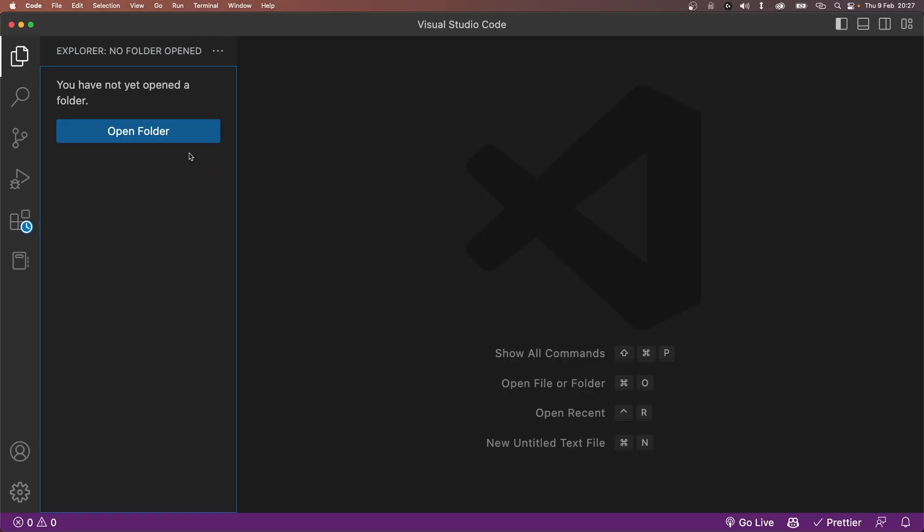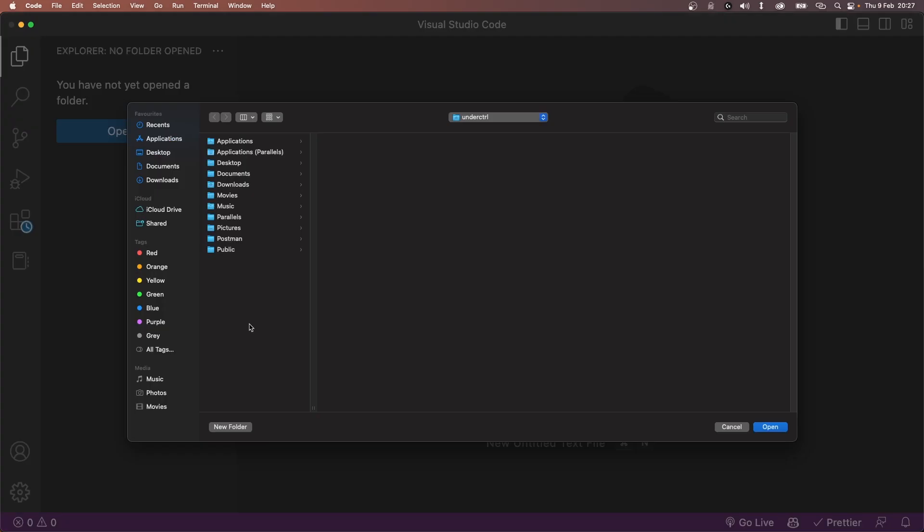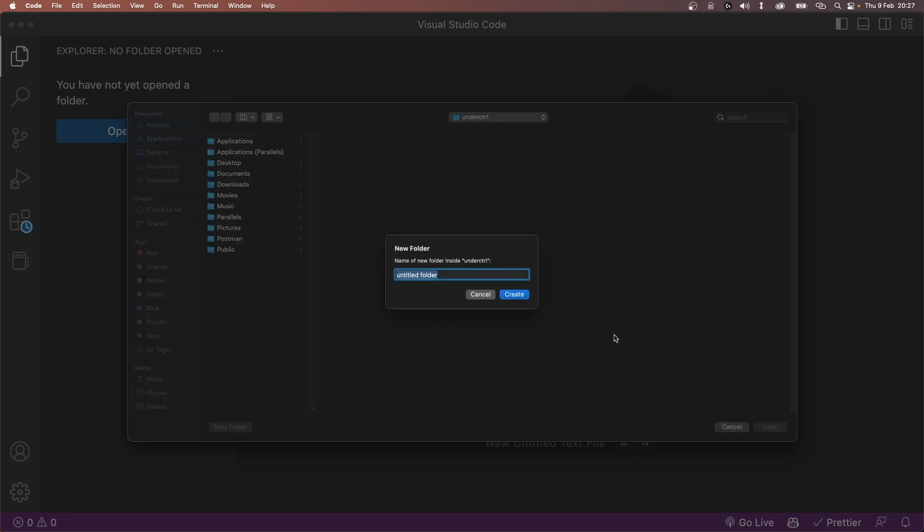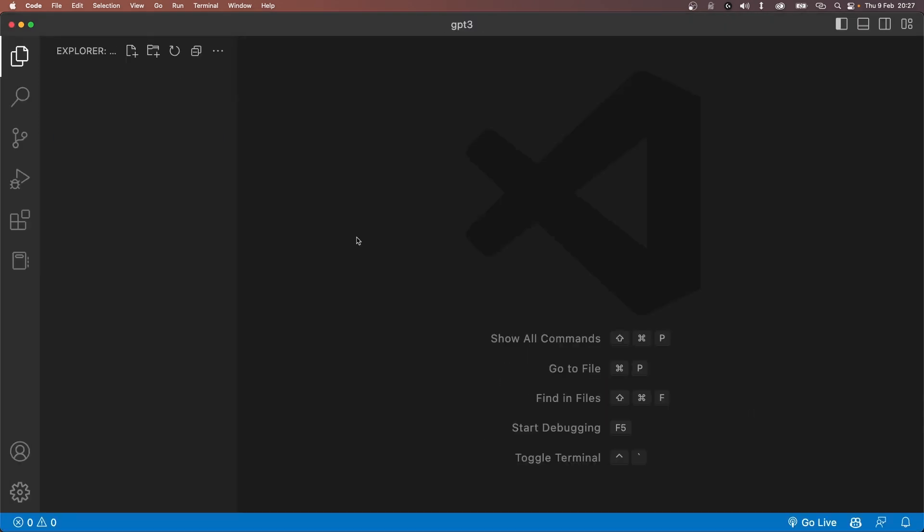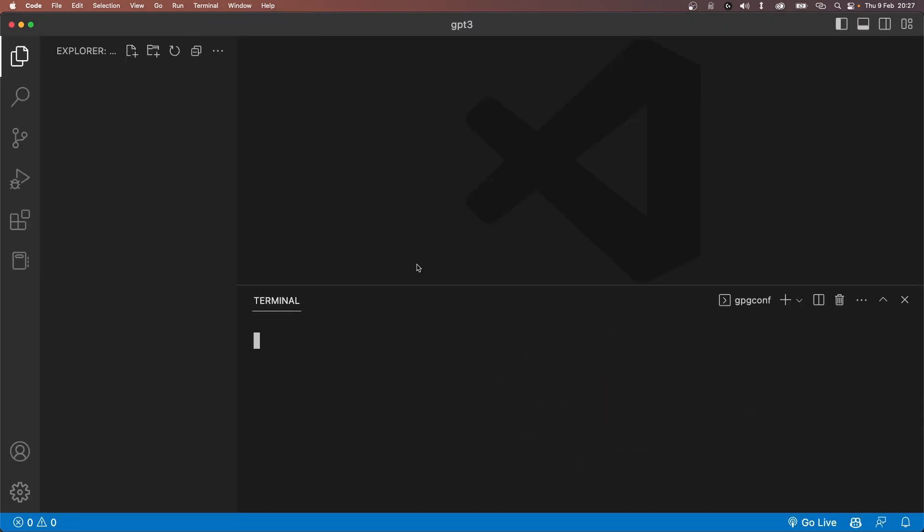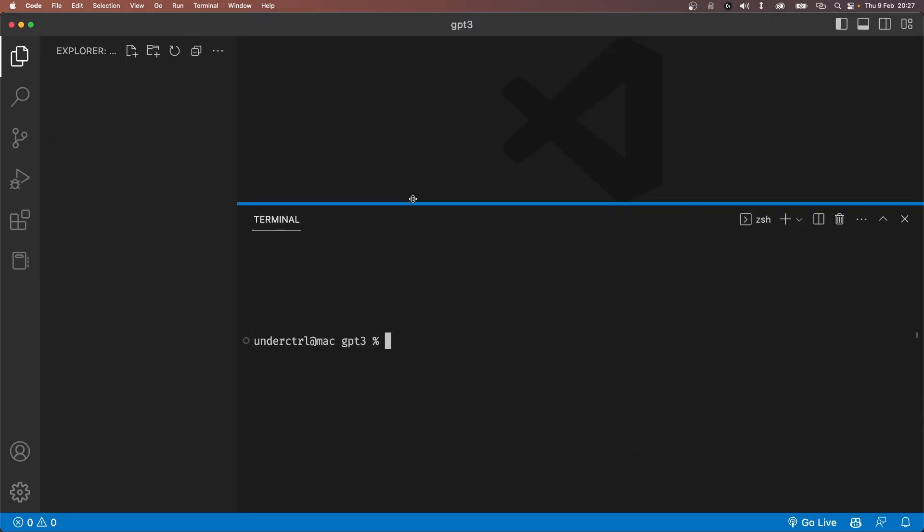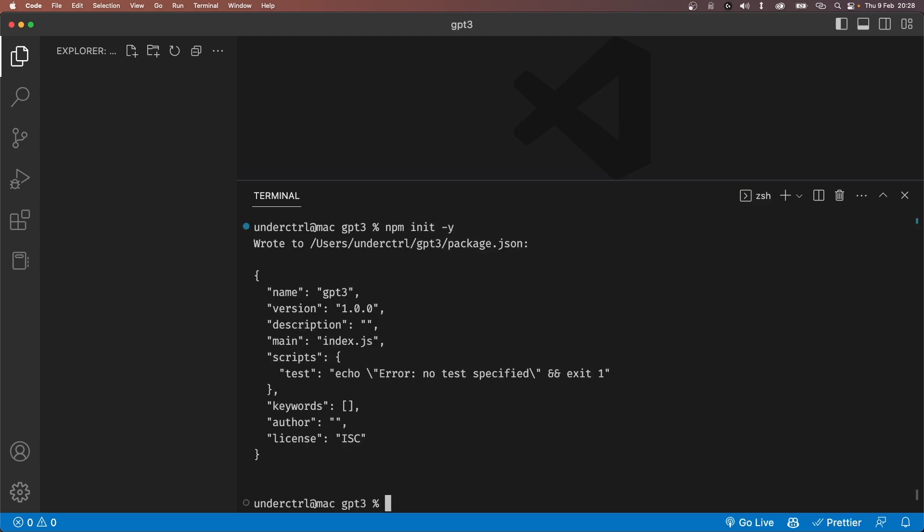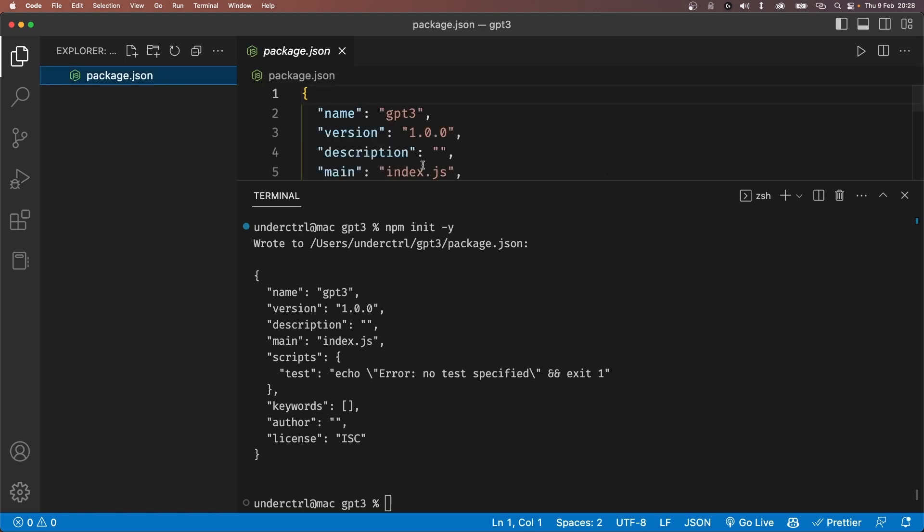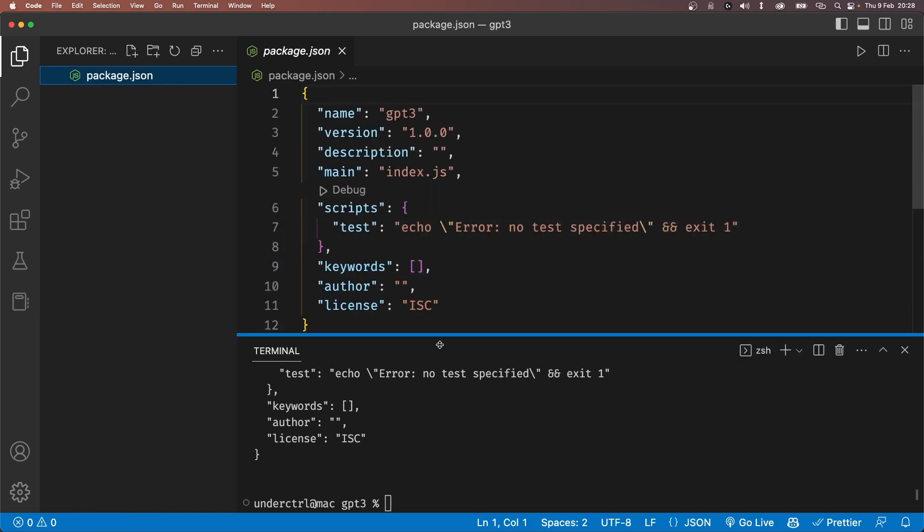Now open VS Code and click open folder. From here, create a folder anywhere you want and just open it. Open up your terminal by going to terminal and new terminal or you can just use the shortcut. Once it is open, type npm init dash y. This will initialize an npm project in our current directory.